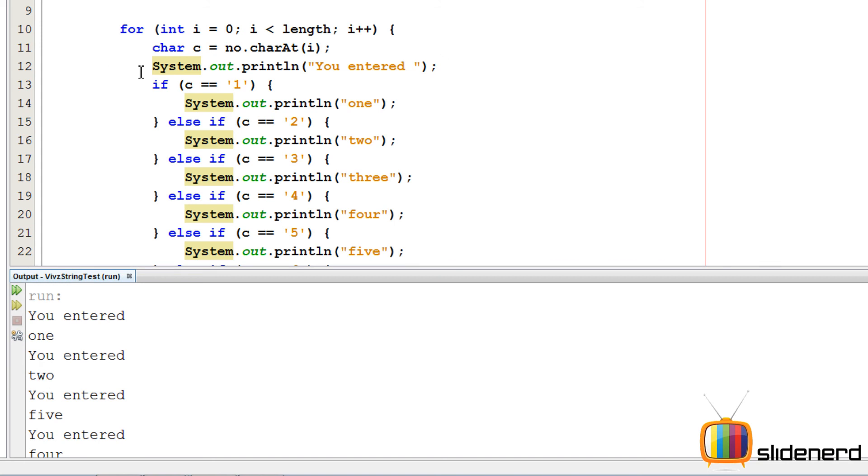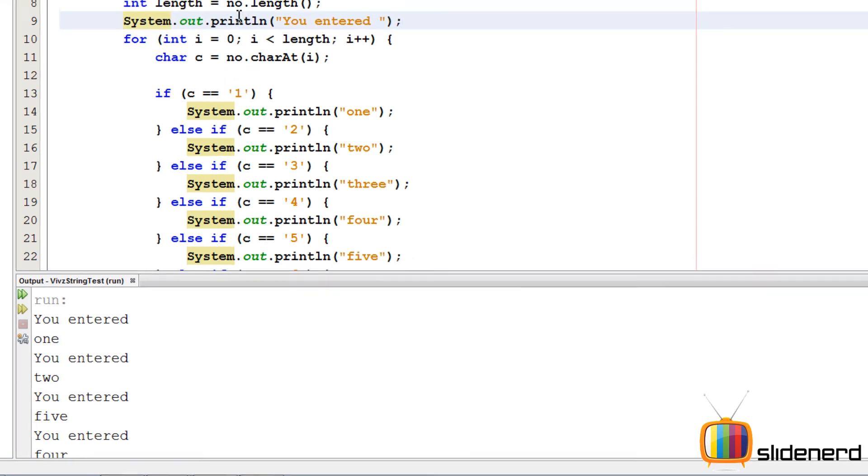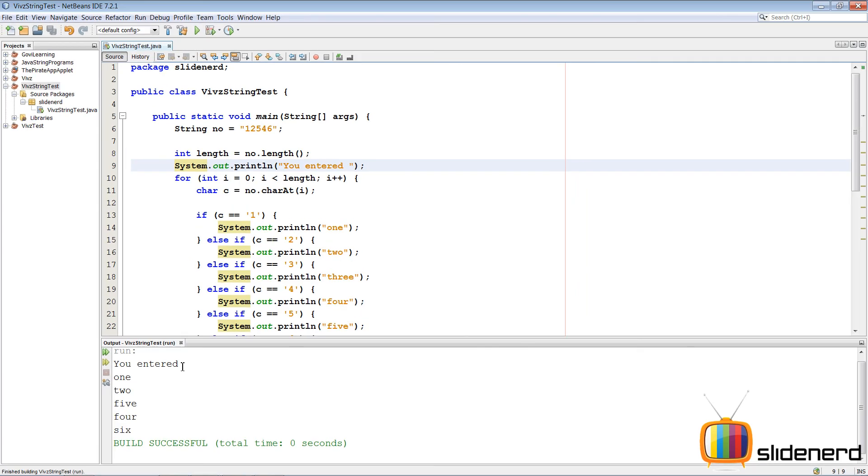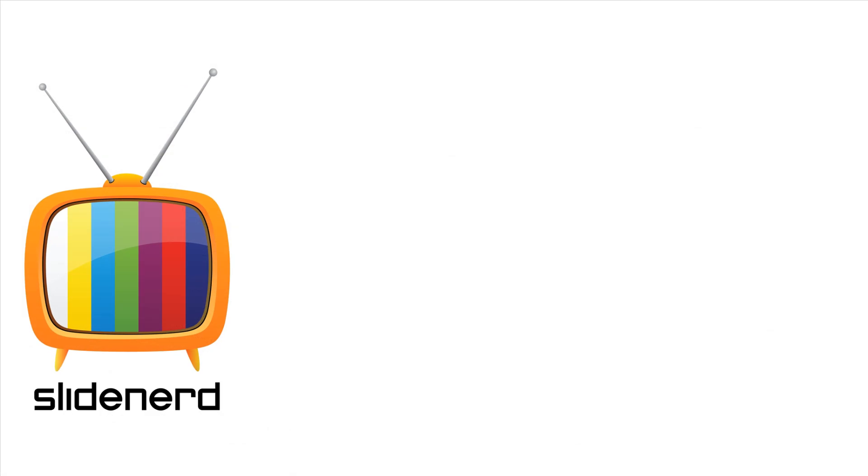OK, the for loop, we need to have this system dot out dot print outside the for loop because it's getting printed that many times. So I'm gonna remove this, put it out over here. Again ctrl s shift f6, you entered 1 2 5 4 6, that's working perfectly.